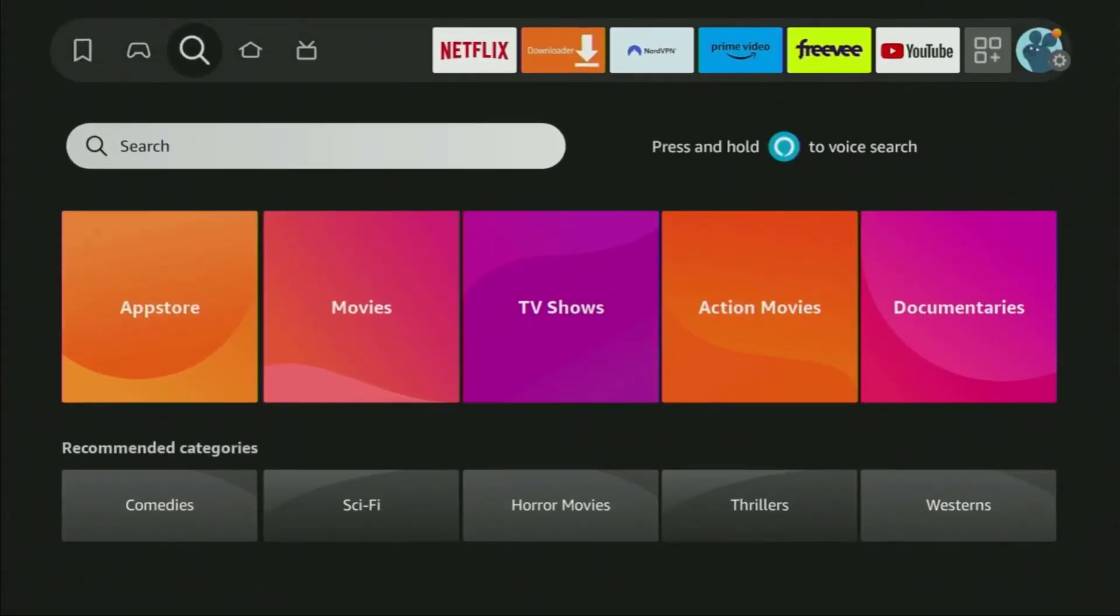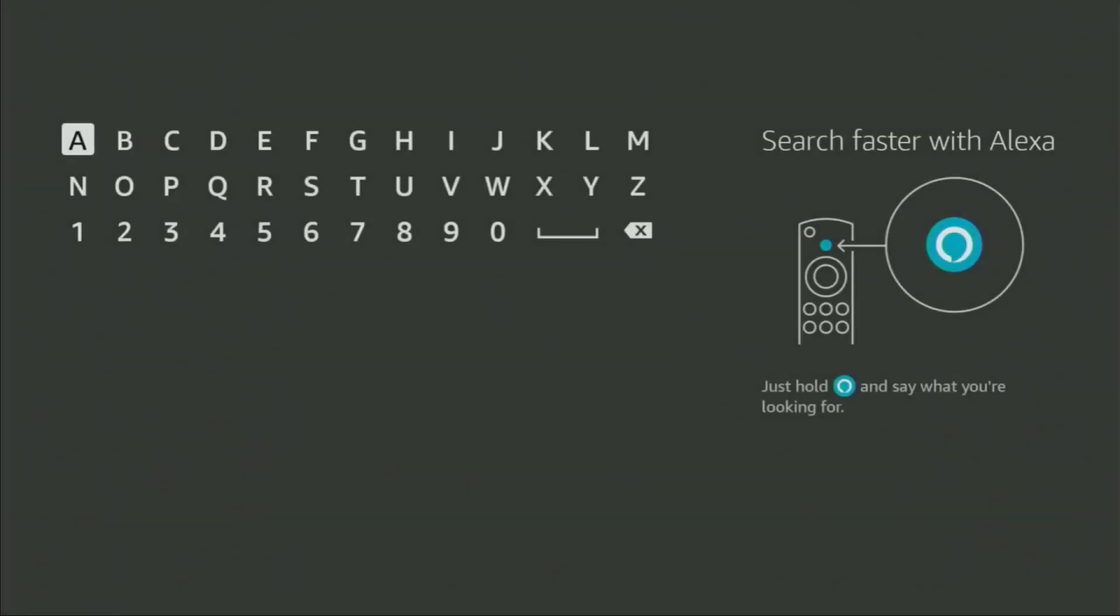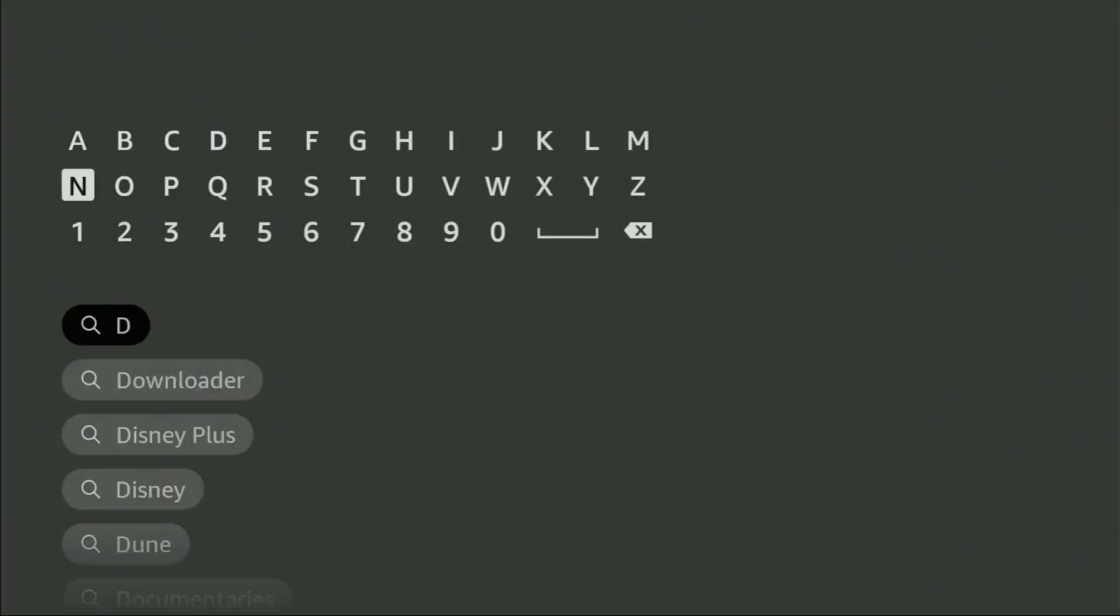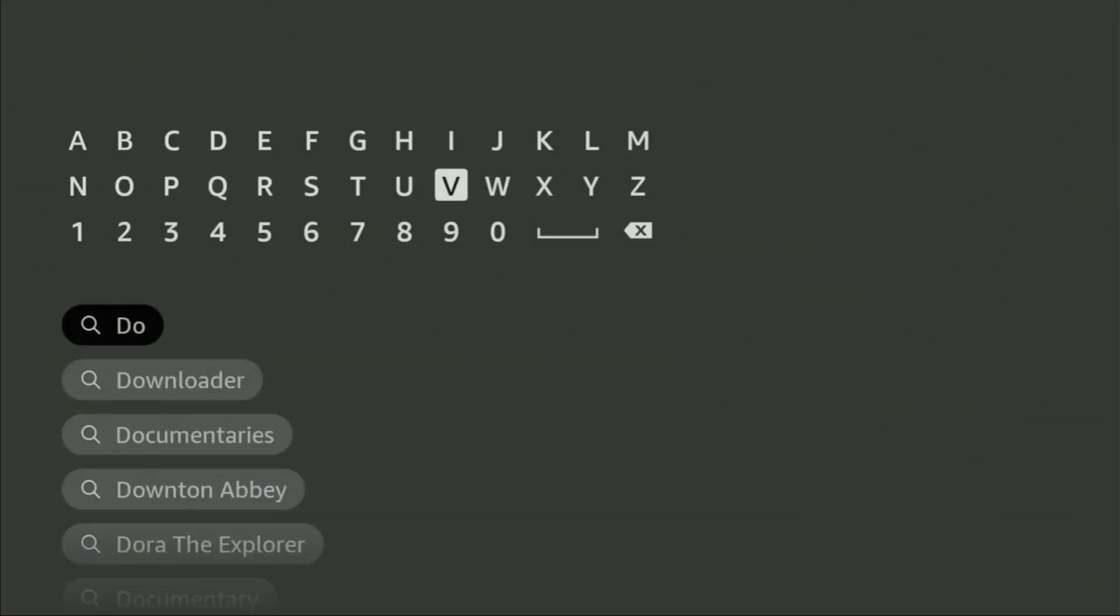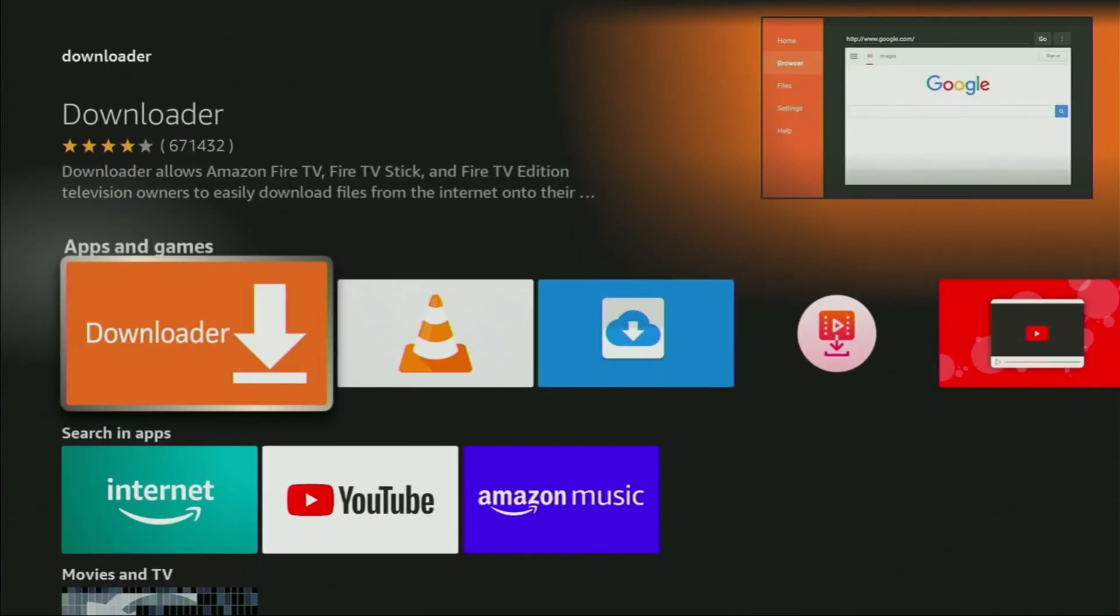First you'll need the Downloader app. Head to the search bar on Fire Stick TV, tap Downloader and select it from the list. Install it.